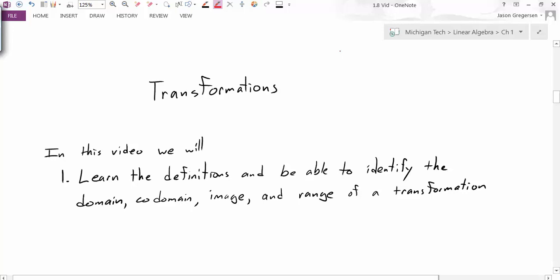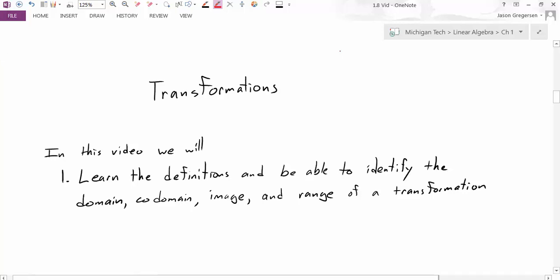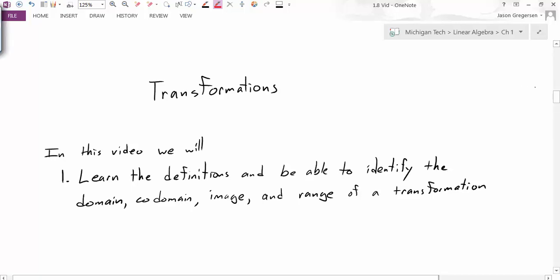Hello everyone, my name is Jason Craigerson and in this video we're going to talk about transformations. Specifically we want to learn the definitions and be able to identify the domain, codomain, image, and range of a transformation. So let's get started.